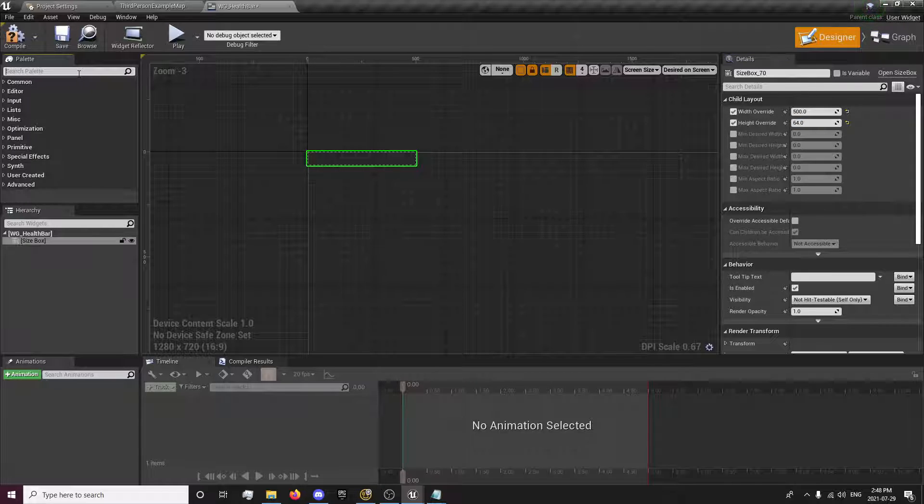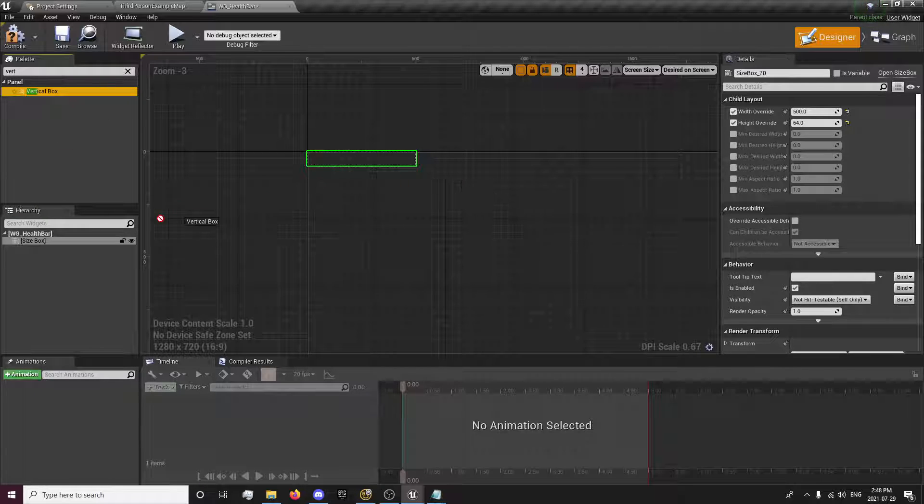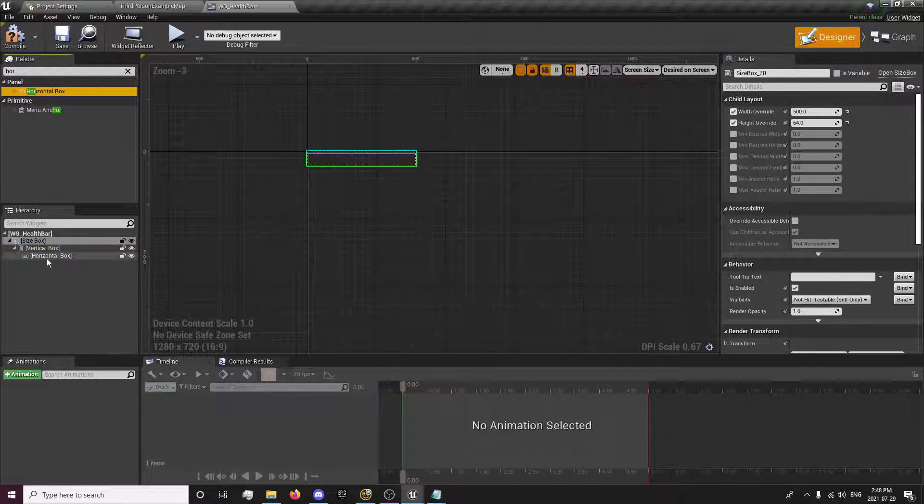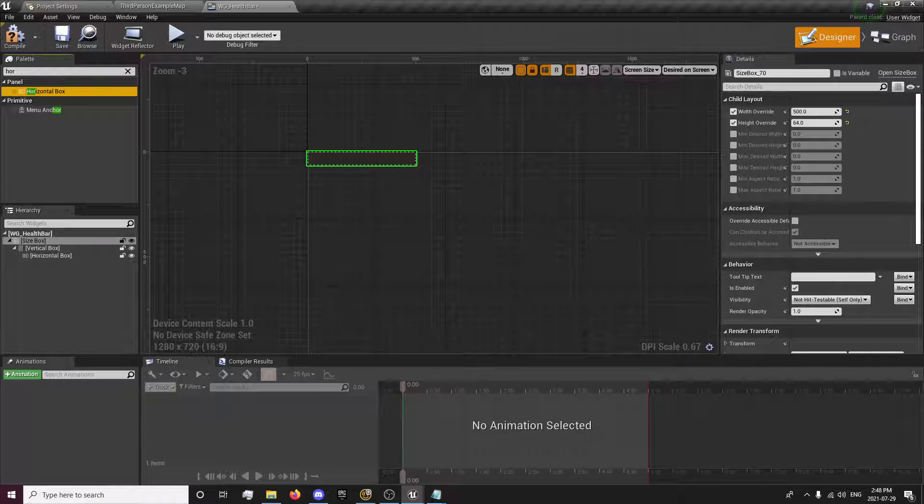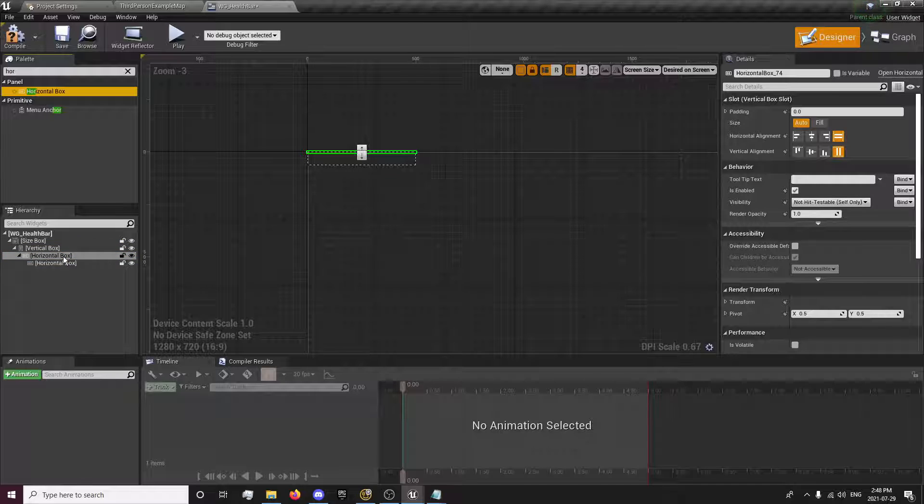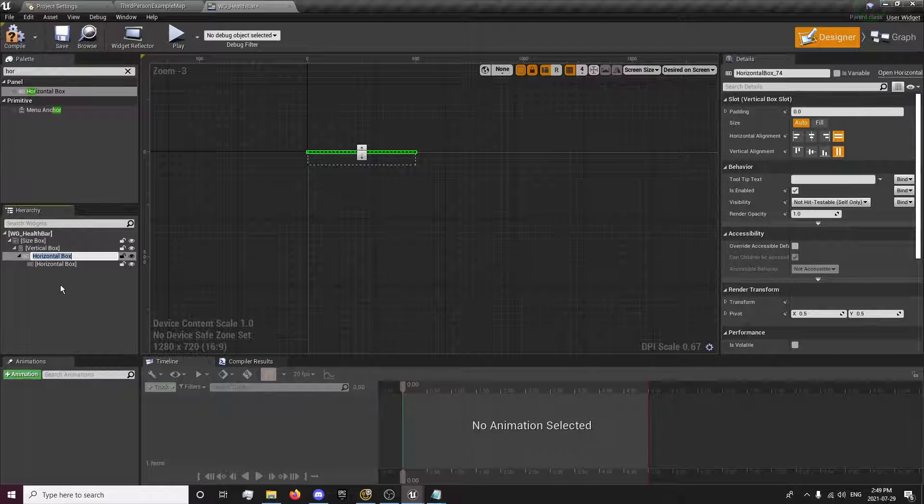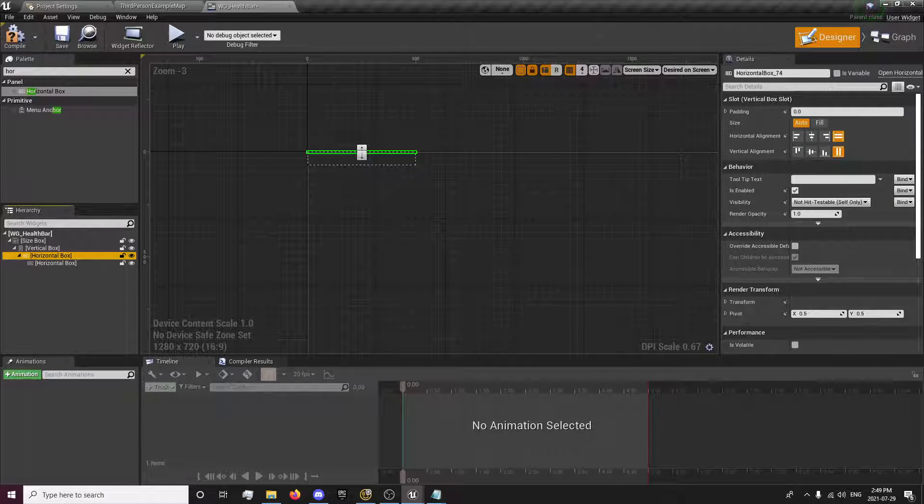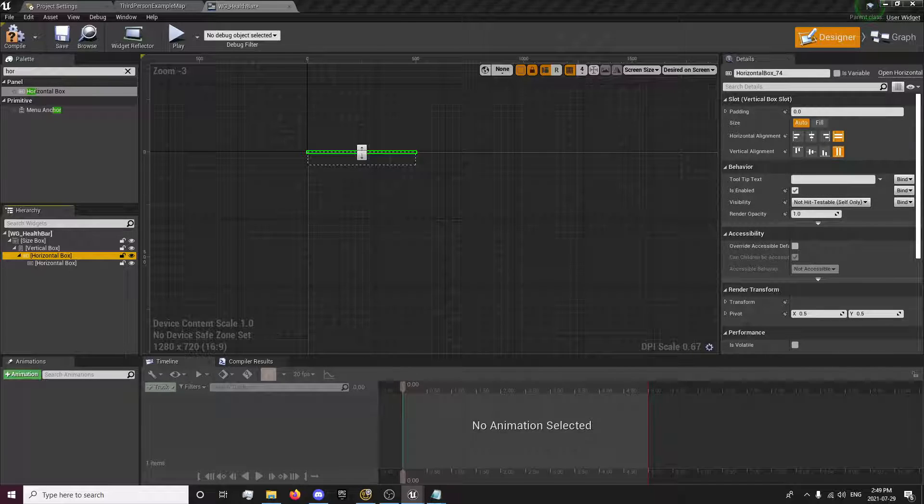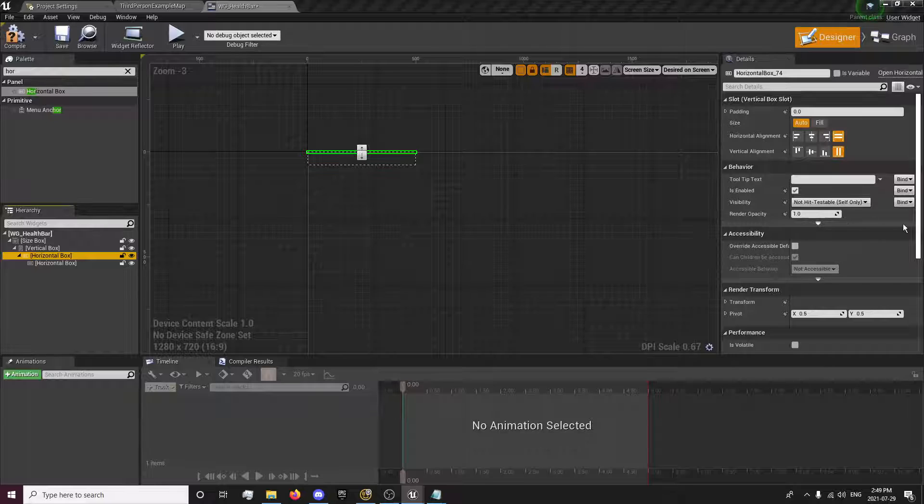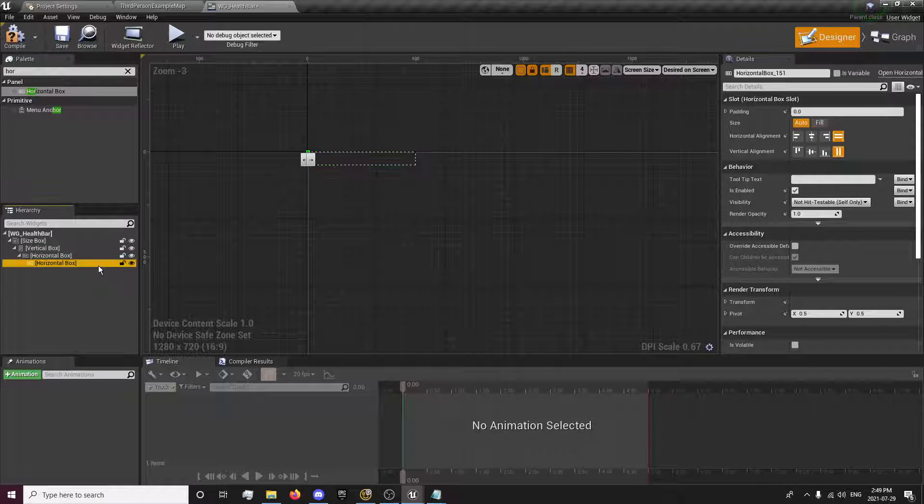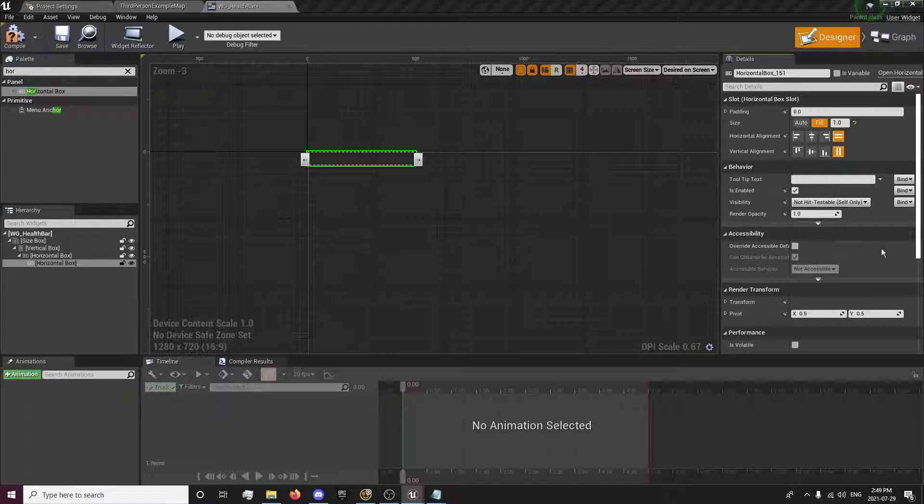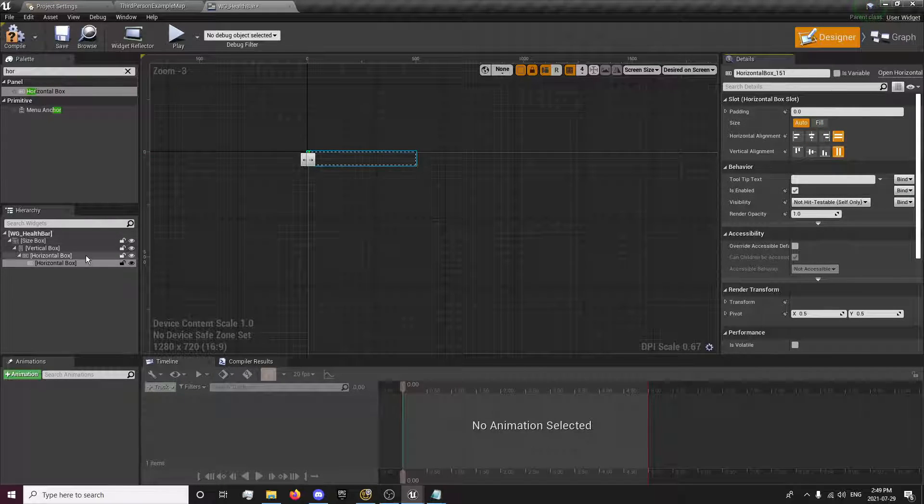We're going to want a vertical box, horizontal box, and one more horizontal box. I'm going to set our first horizontal box to fill. Our second horizontal box needs to also be set to... we'll keep that on auto.